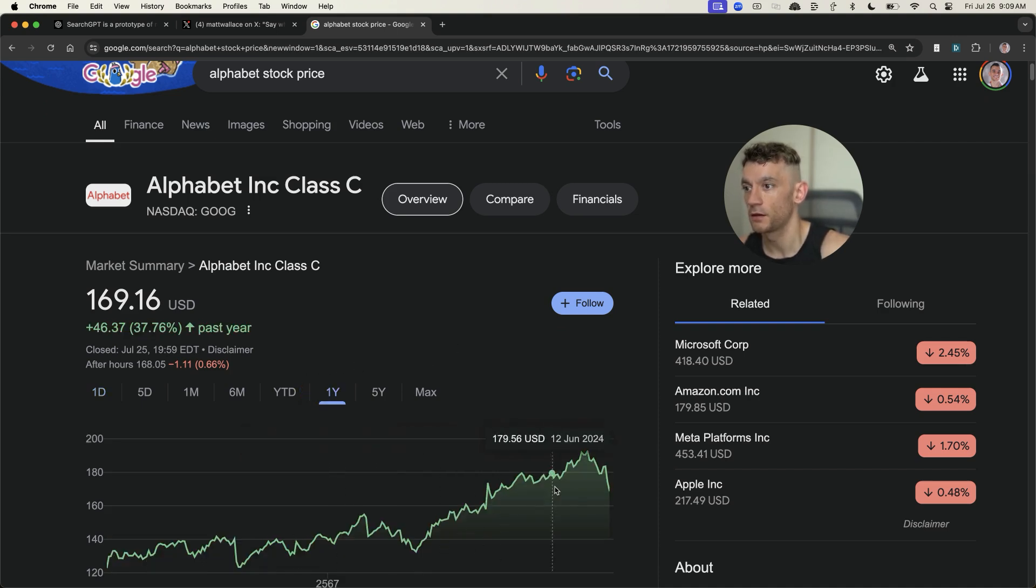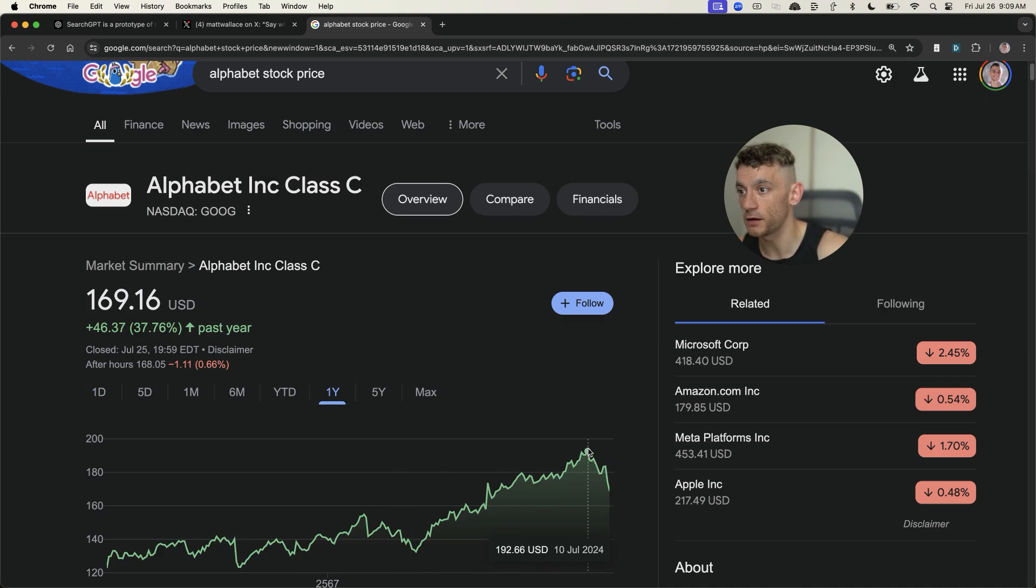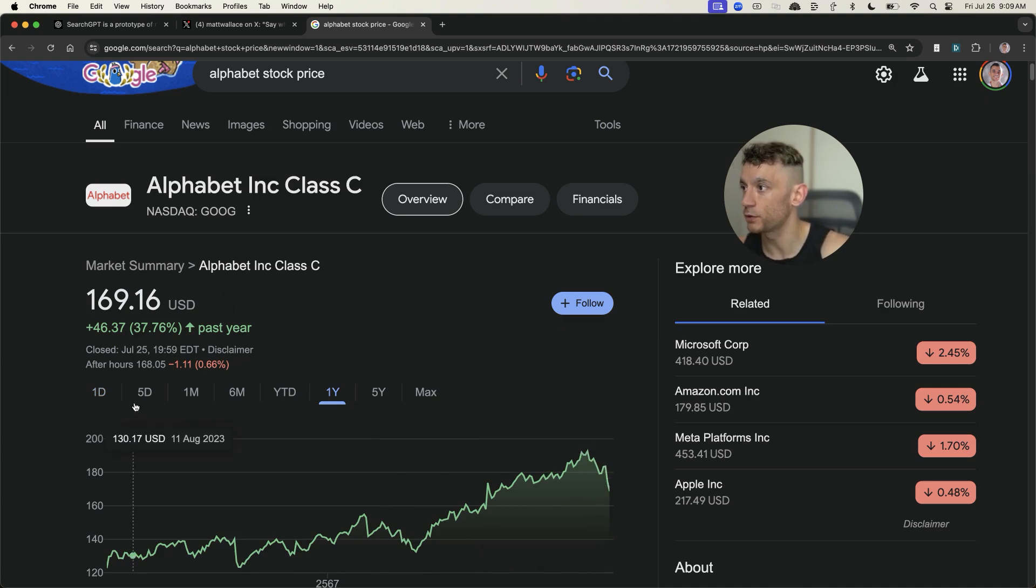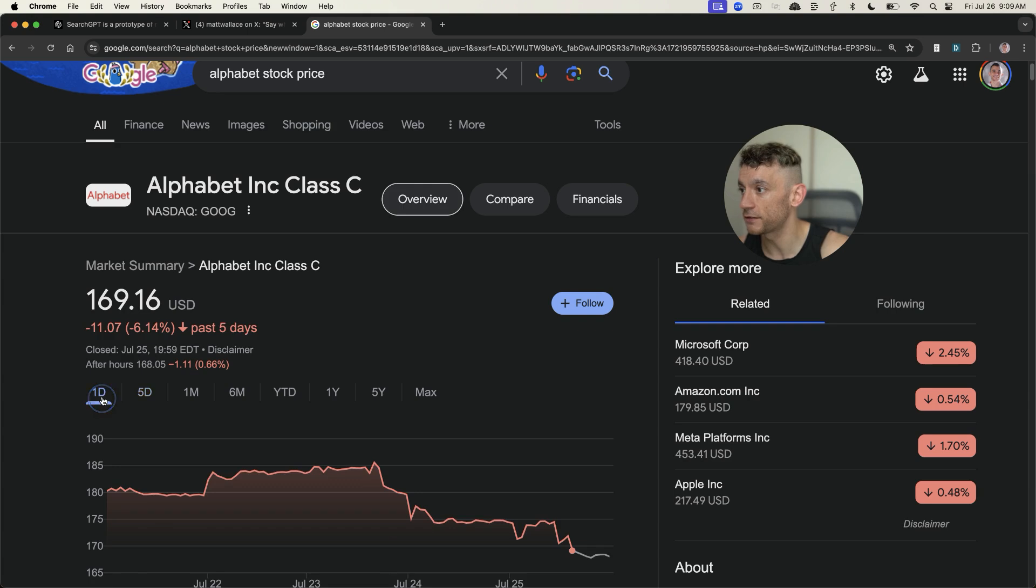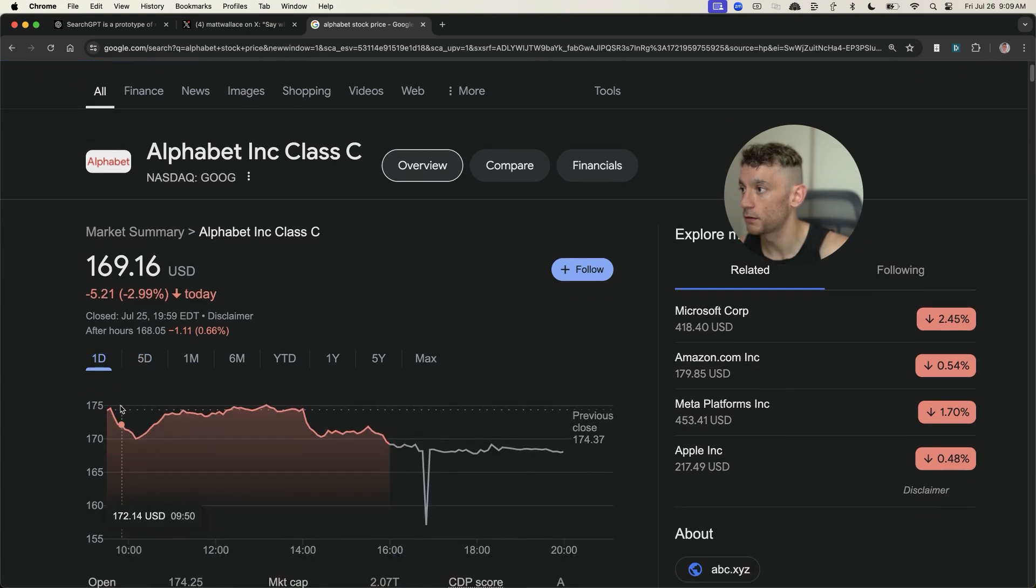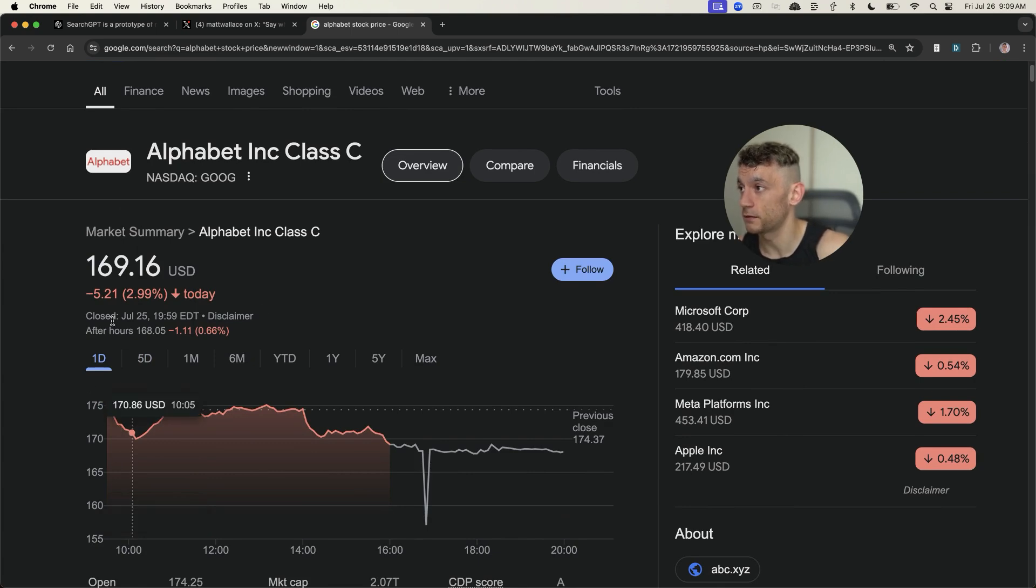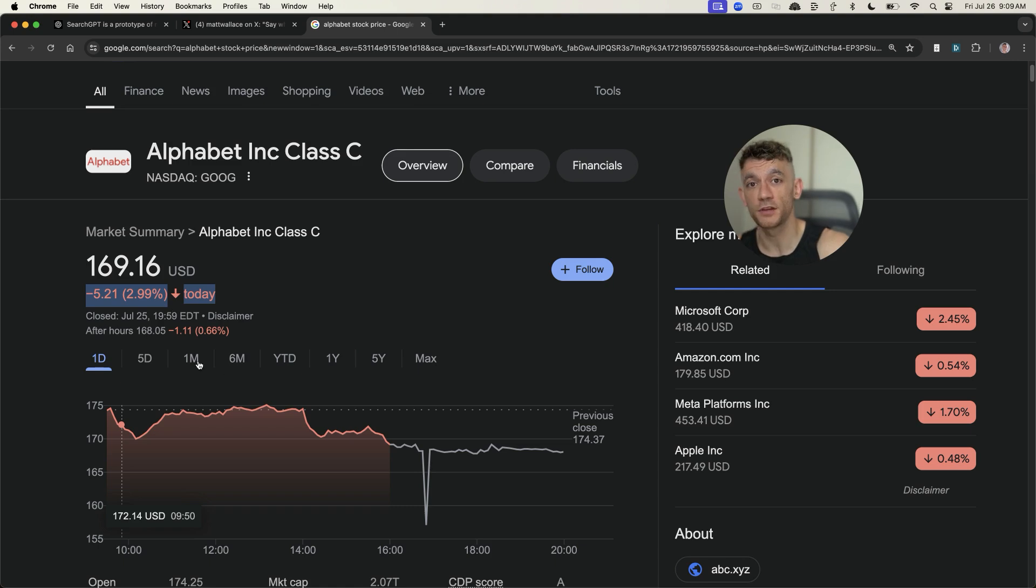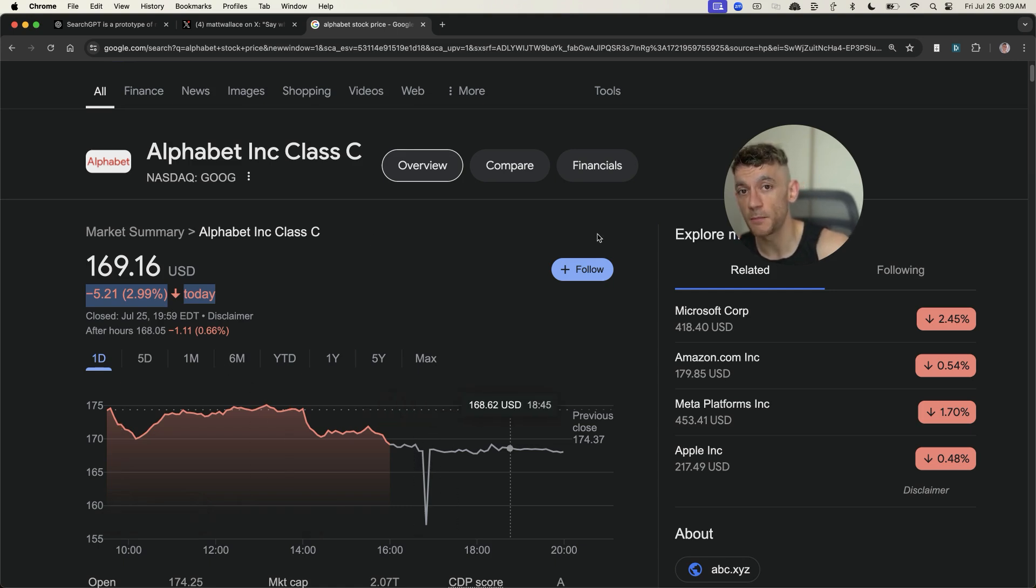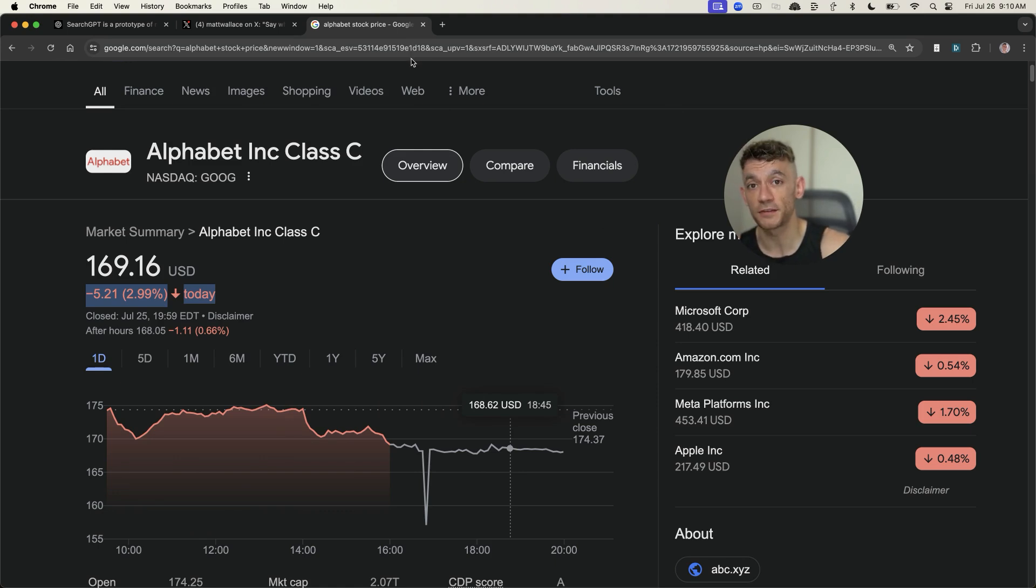You can see their stock price has dropped massively. They were actually previously at a record high earlier in July. And then, if we look over the last day, you'll see that their share price has dropped 2.99%, which is massive when you consider the size and the market cap of Google.